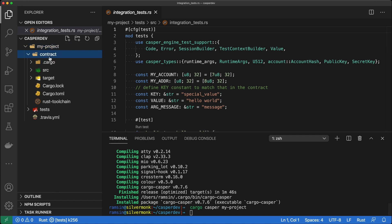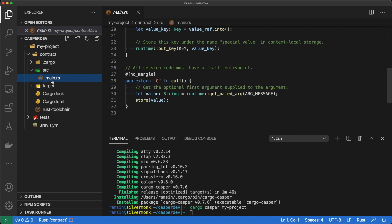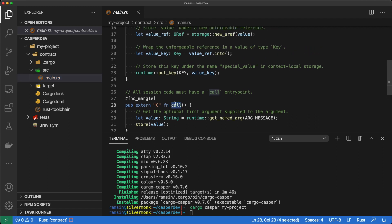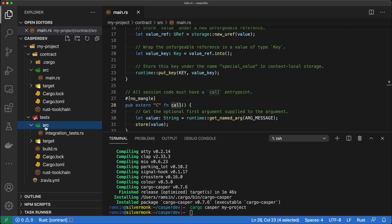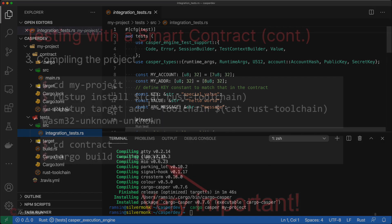As you can see, the contract folder contains a source folder and here's main.rs. That call function is necessary, otherwise it's not going to actually build. Similarly, if you look in the test folder, you can see there's a source and this integration test, which we will actually run in a moment to see whether our code is working or not.